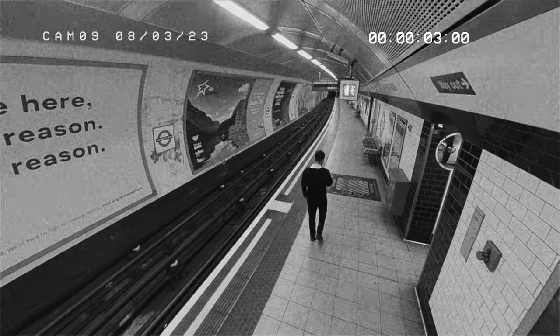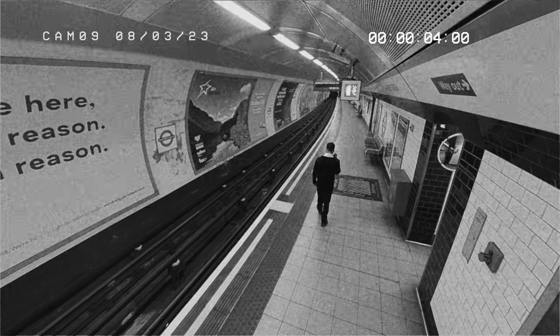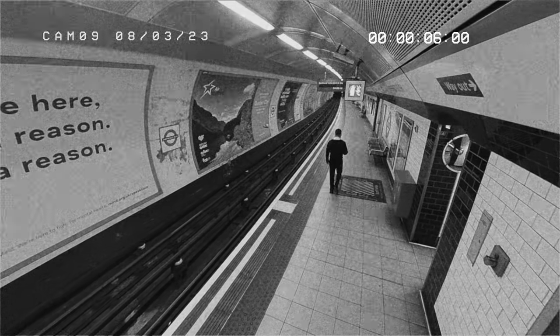Hello everyone, my name is Jermaine and in this video I'm going to show you how to do this CCTV security camera effect in After Effects.